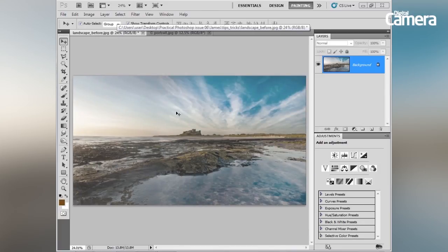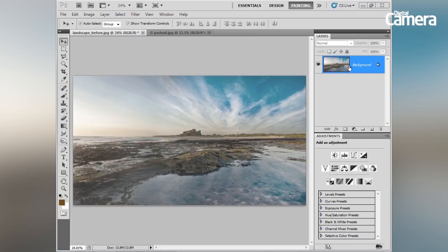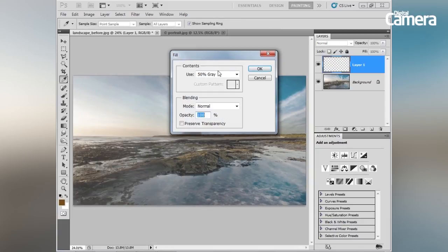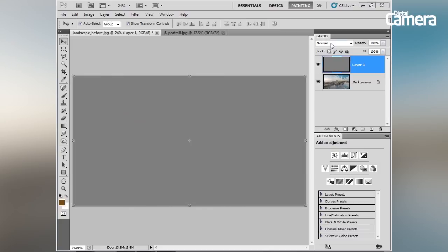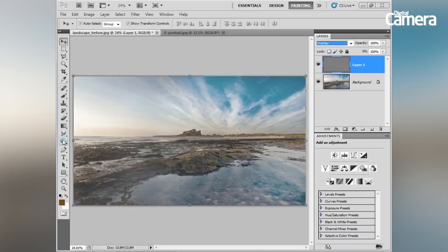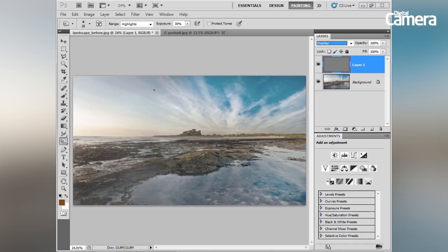My next top tip is to dodge and burn non-destructively. You can do this by creating a new layer in the Layers panel, then going to Edit > Fill and choosing 50% Grey. Hit OK to apply that, then change the blending mode of this grey layer to Overlay. We can then use the Burn tool in the Tools panel and paint over the sky to burn it in.